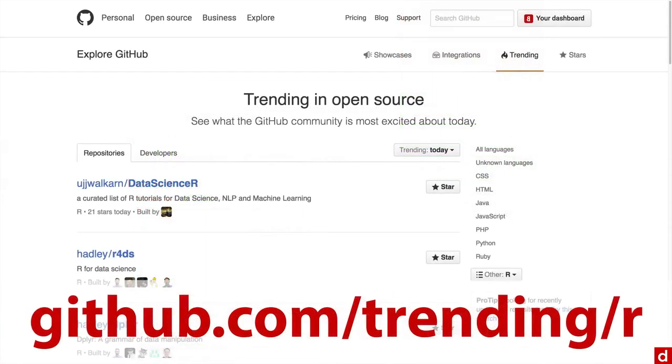And then finally, at github.com, if you go to slash trending slash R, you'll see the most common, or most frequently downloaded packages on GitHub for use in R.